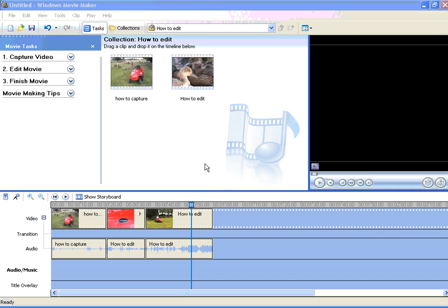This tutorial, brought to you by myvideoproblems.com, is how to add music to a Windows Movie Maker movie.